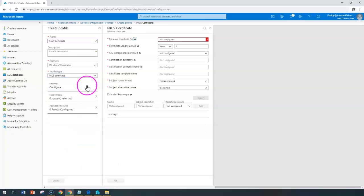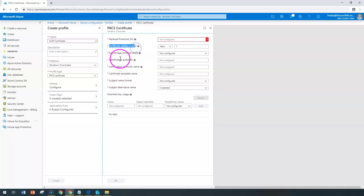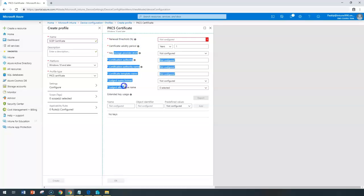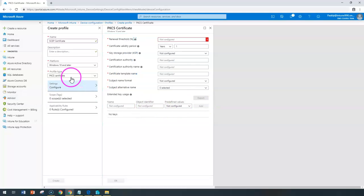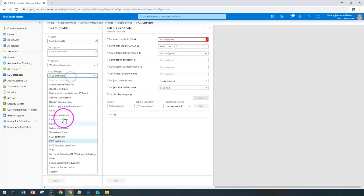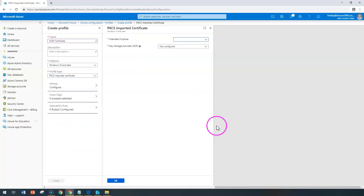Here, you need to configure like a renewal threshold, certificate validating, so all of this information needs to be supplied. After that, you need to export that, and that information can be imported under PKCS imported certificates. So this is where you're going to use the same file.